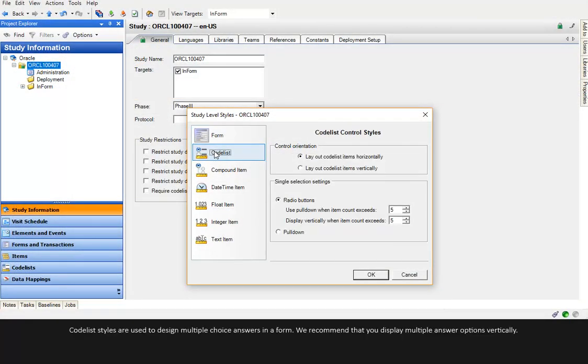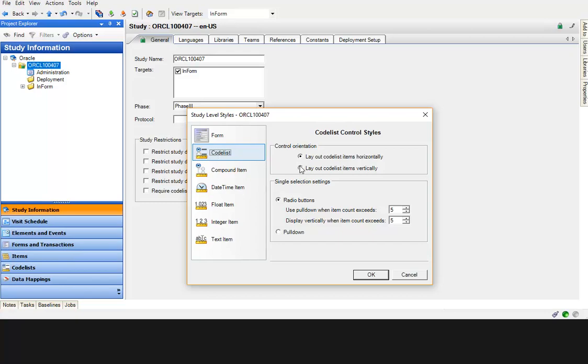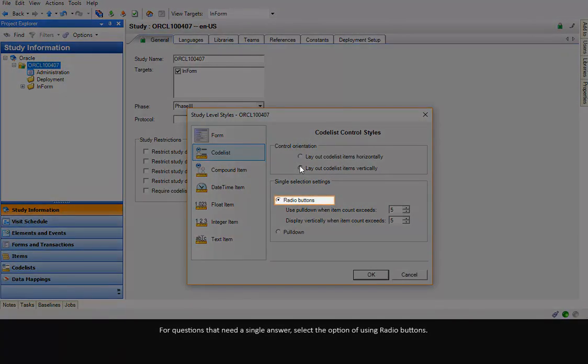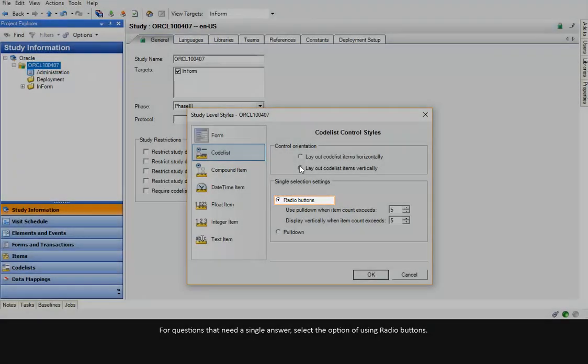Codelist Styles are used to design multiple choice answers in a form. We recommend that you display multiple answer options vertically. For questions that need a single answer, select the option of using radio buttons.